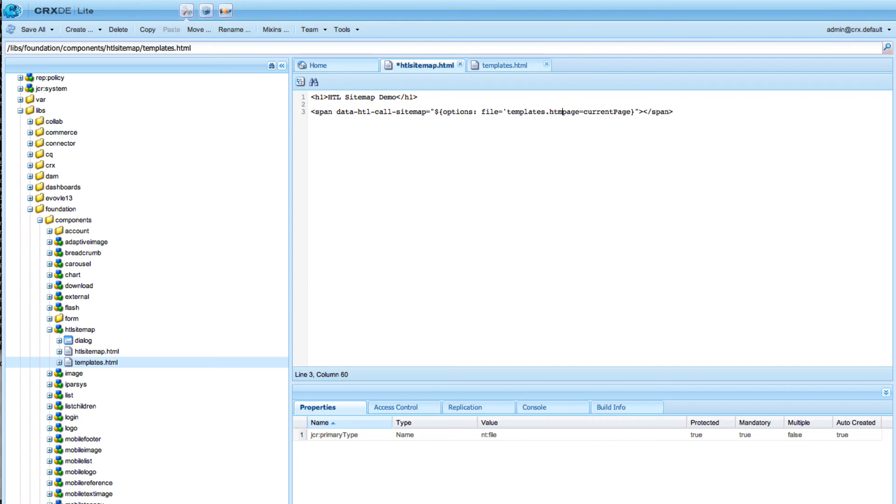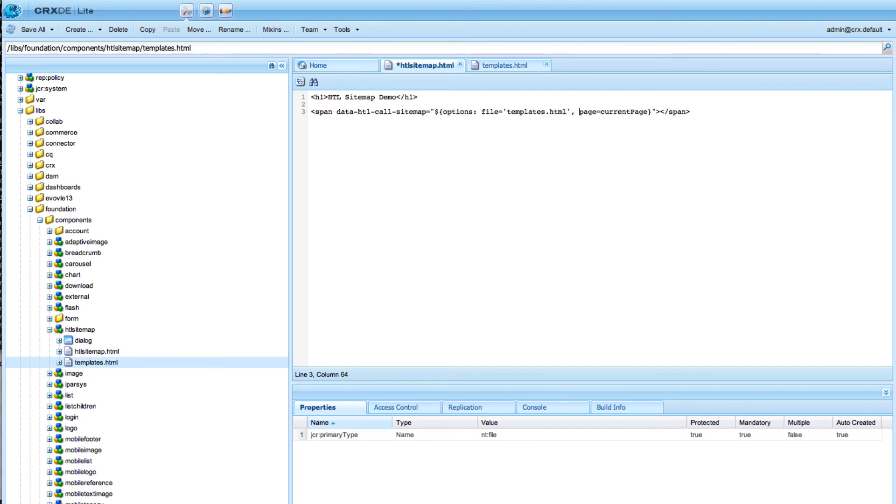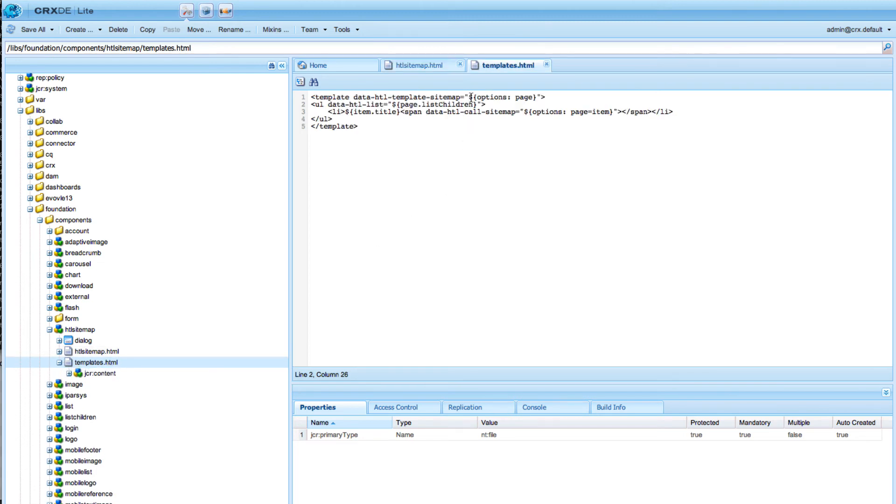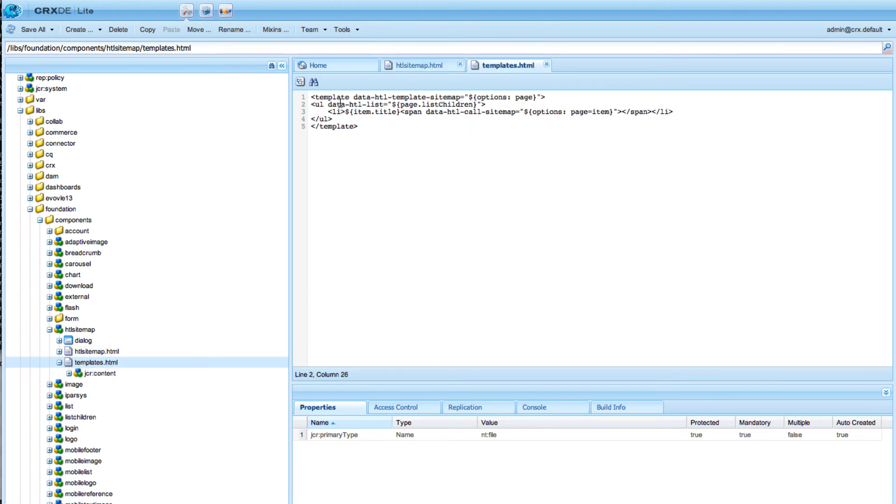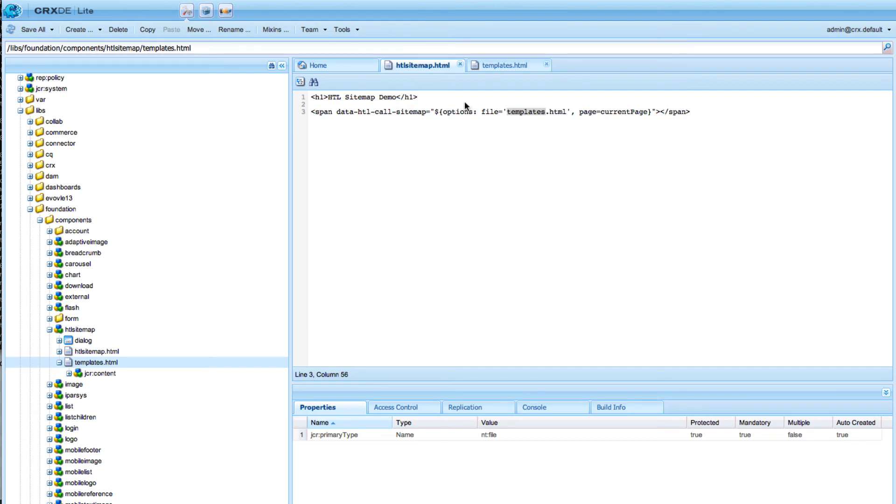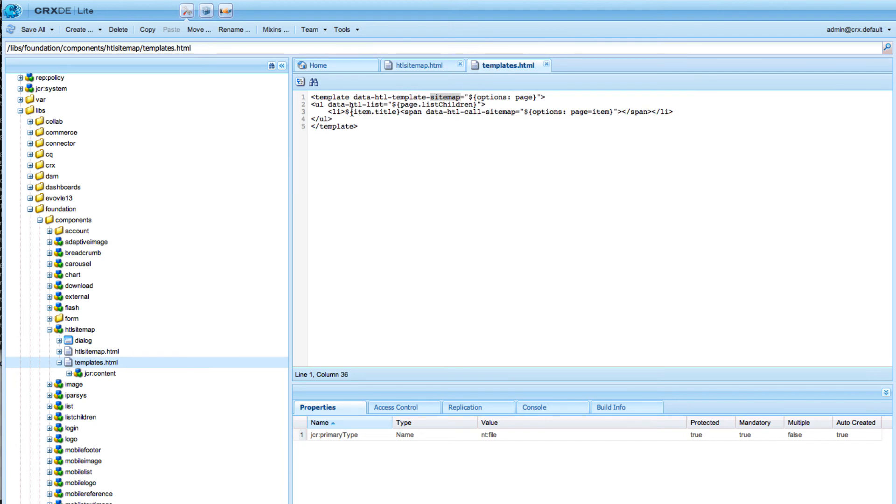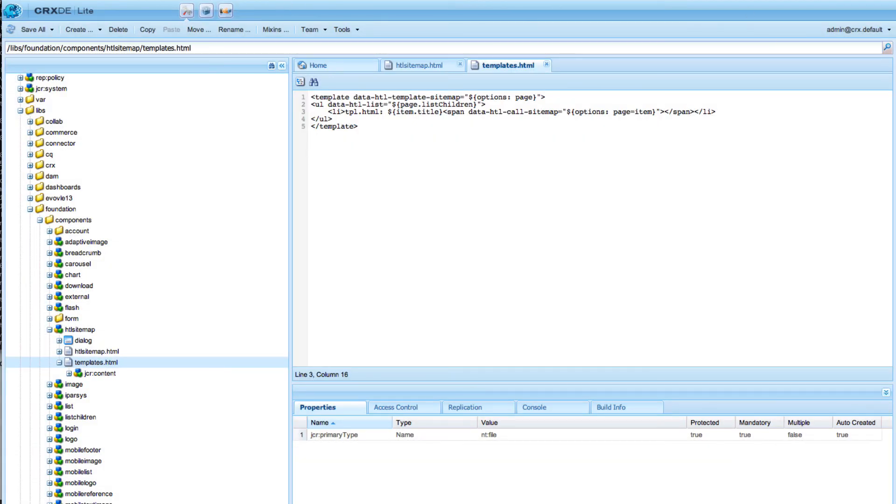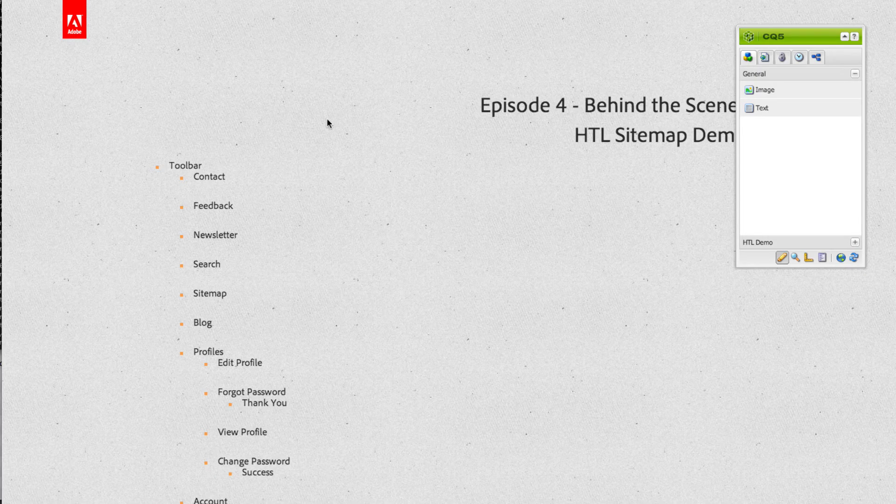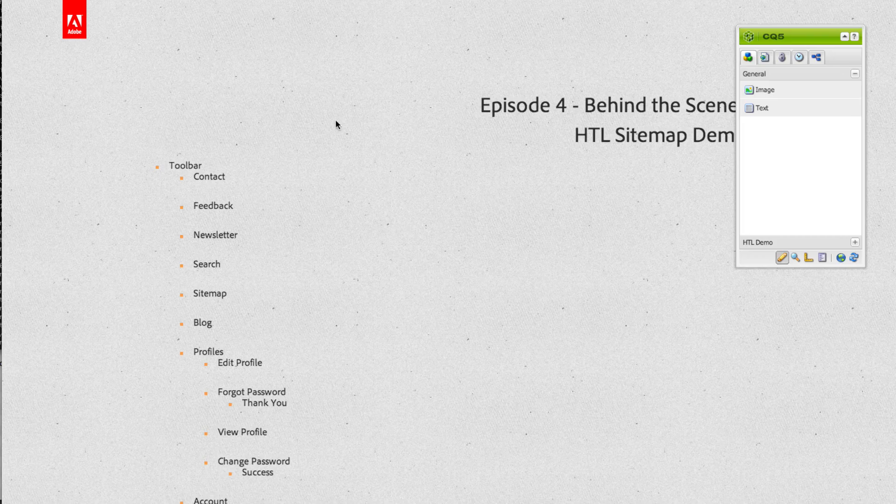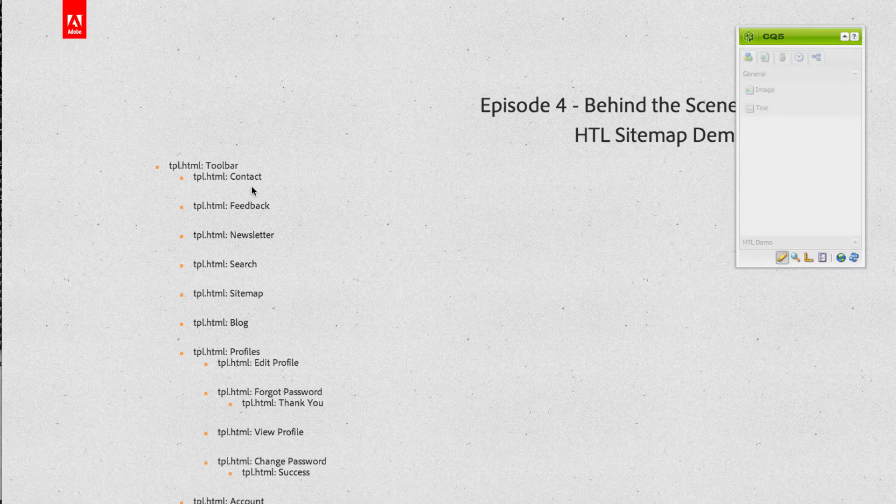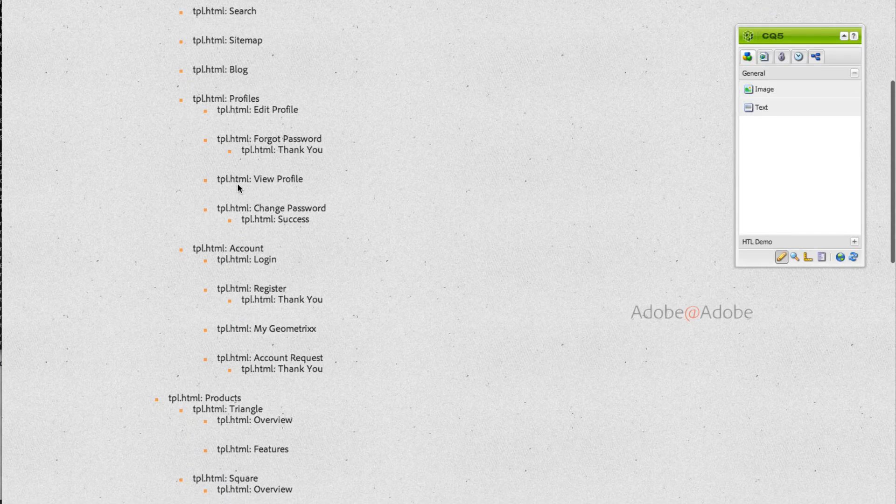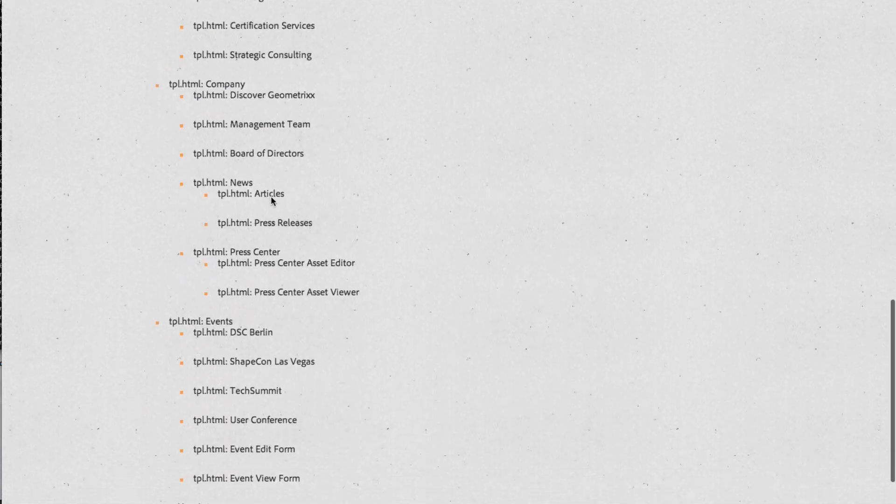I define our templates.html to call from. In this case I tell the engine to call the template sitemap in the file templates. So it will open this template file and search for a block with the name sitemap. And in order to demonstrate it I will add here tpl.html so that we know that it really gets the new file. I switch back to my page and reload it and you can see we get the same result but it's out of our tpl.html.